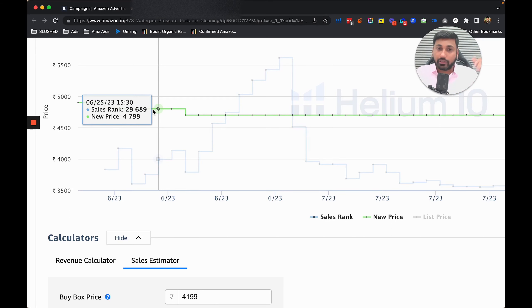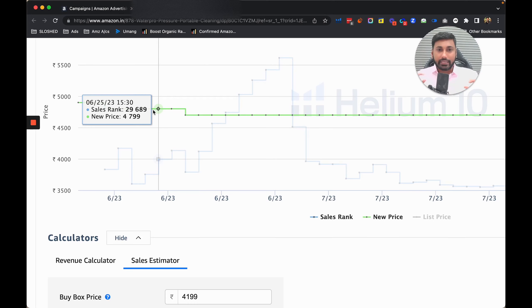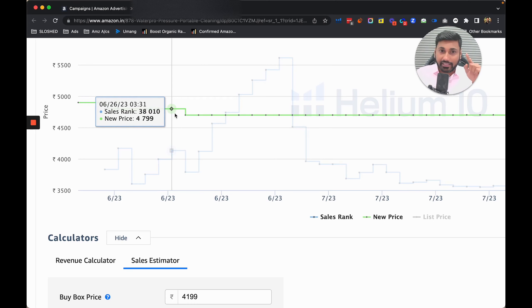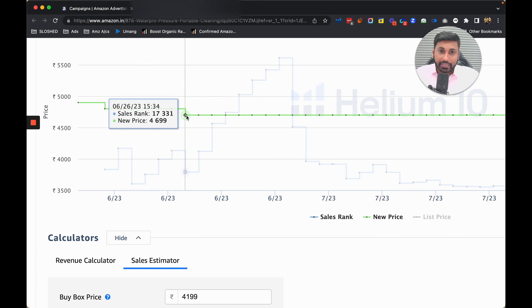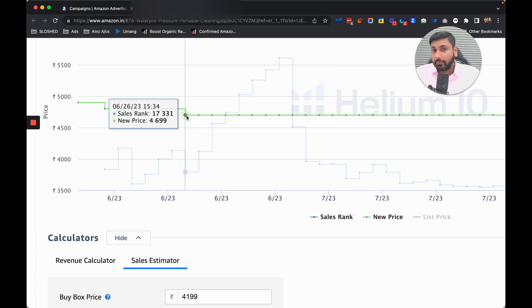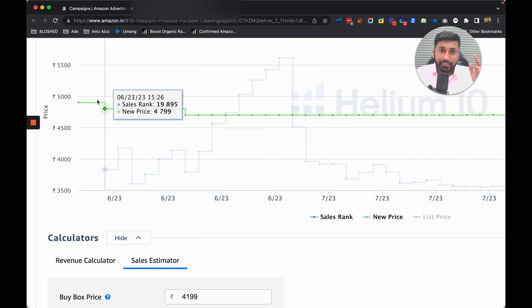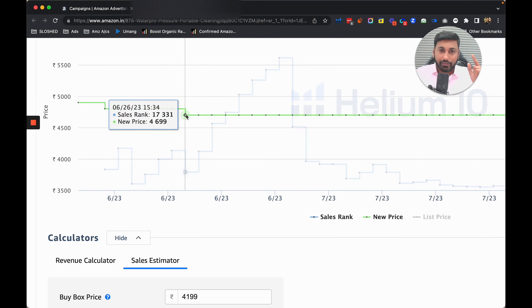When they came out of budget, the ads were paused and the sales rank started climbing up. The moment they refilled the budget, you can see on the 26th we started gaining some really good rank, going from 19,000 to 17,000.